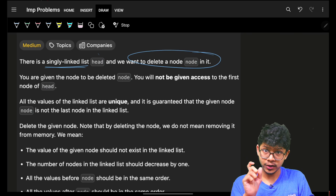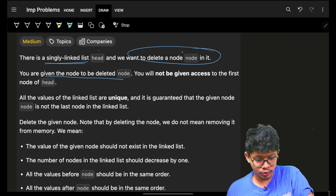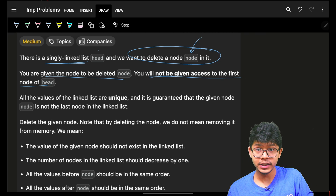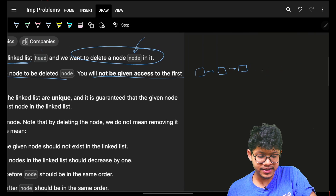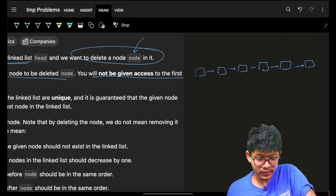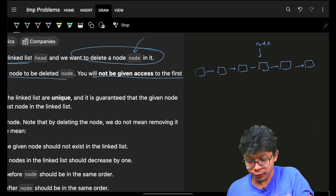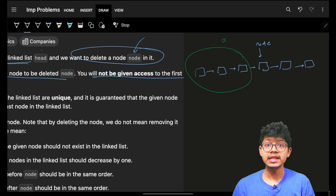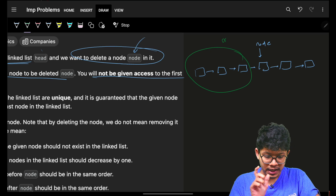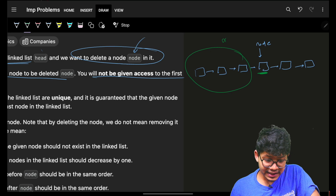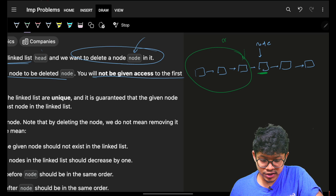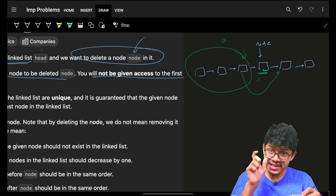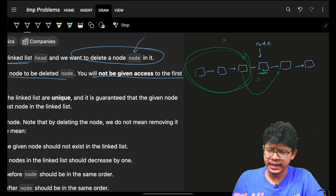We want to delete a specific node, and we are given that node directly. You will not be given access to the head of the linked list. So no matter what, you cannot access the previous elements — you cannot go backwards. Normally, to delete a node you'd go to the previous node and point its next to skip the current node, but here you cannot access previous nodes.